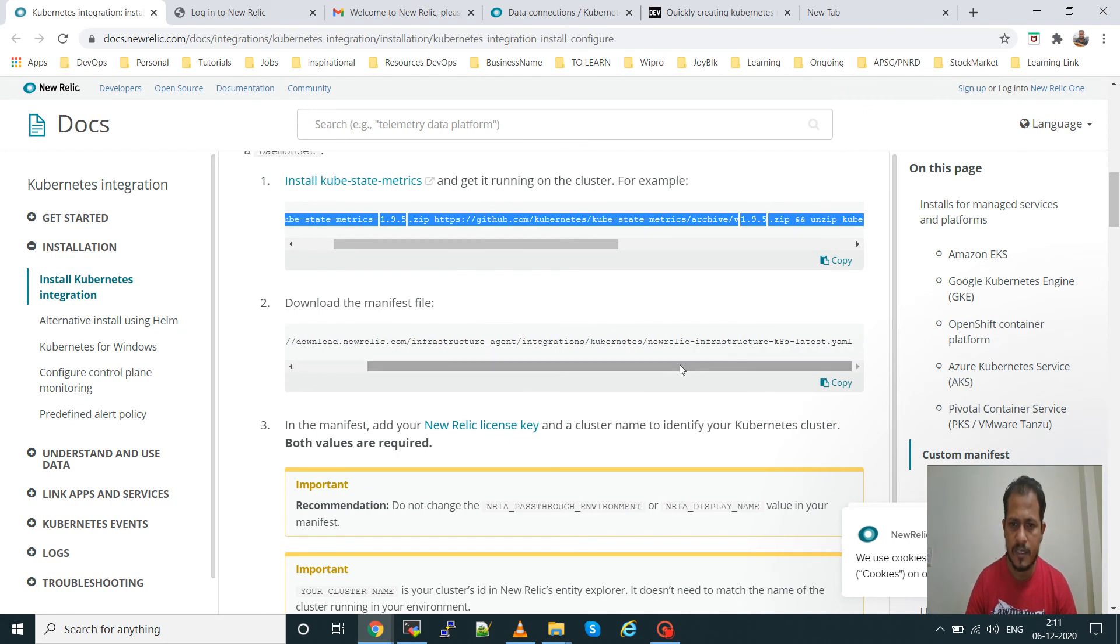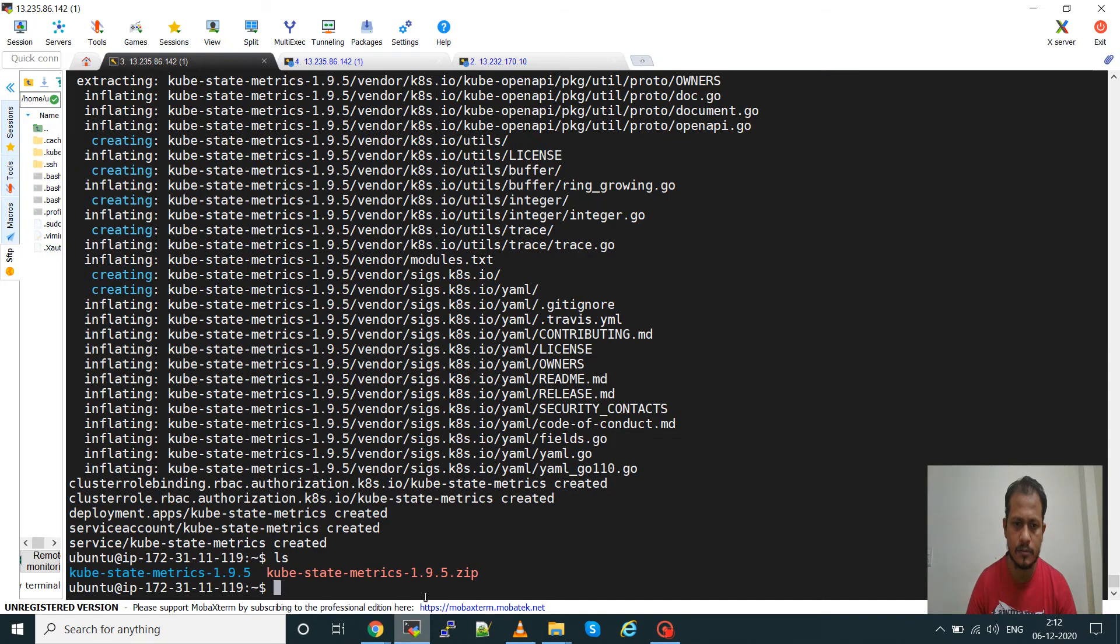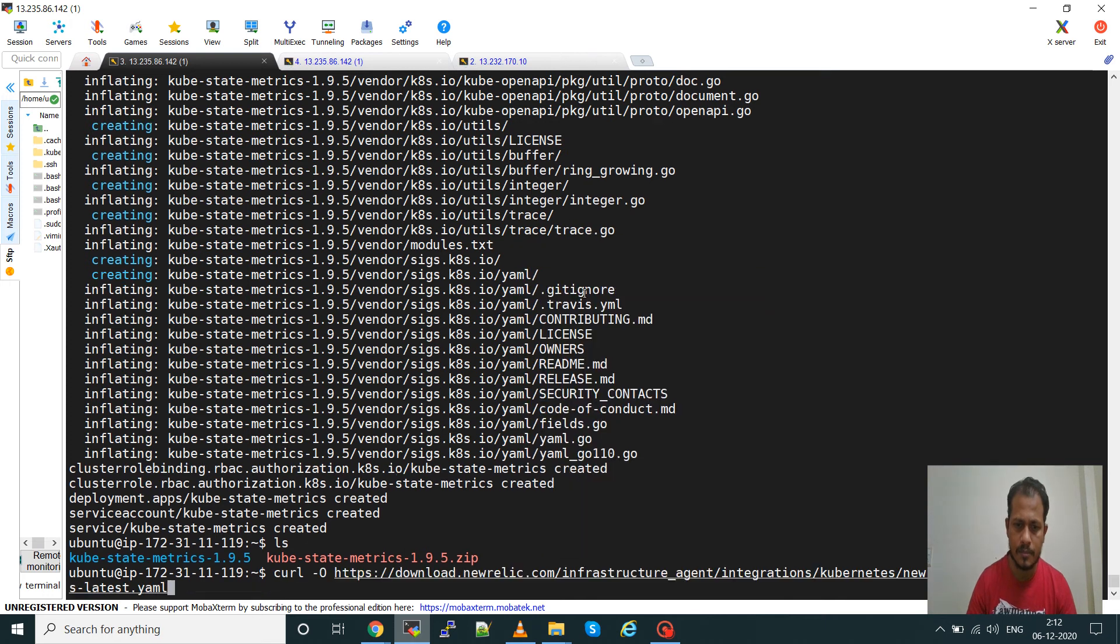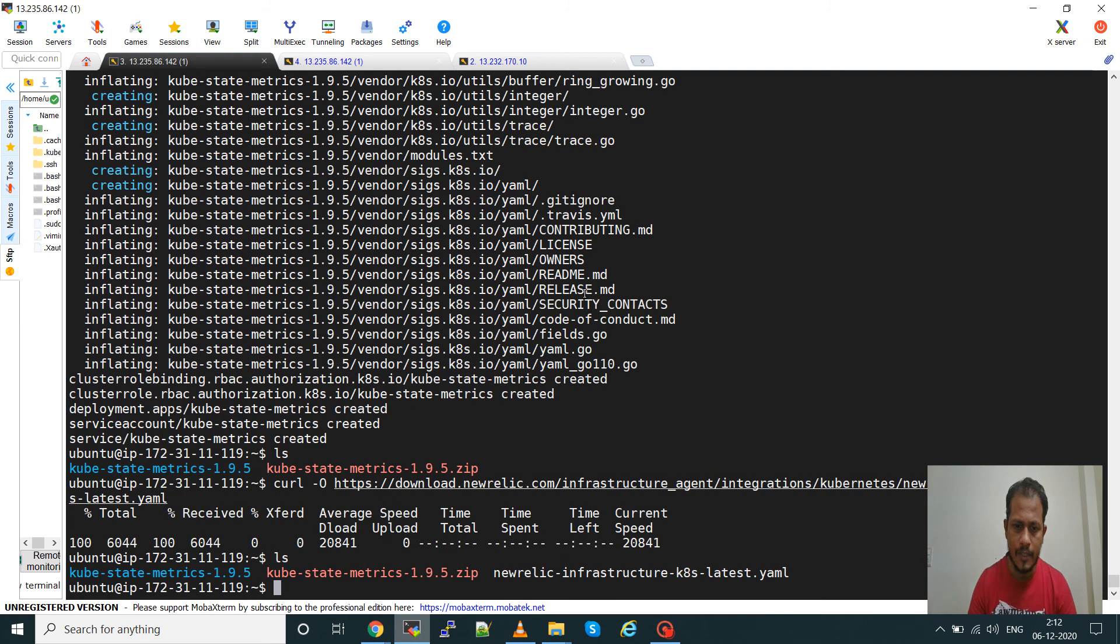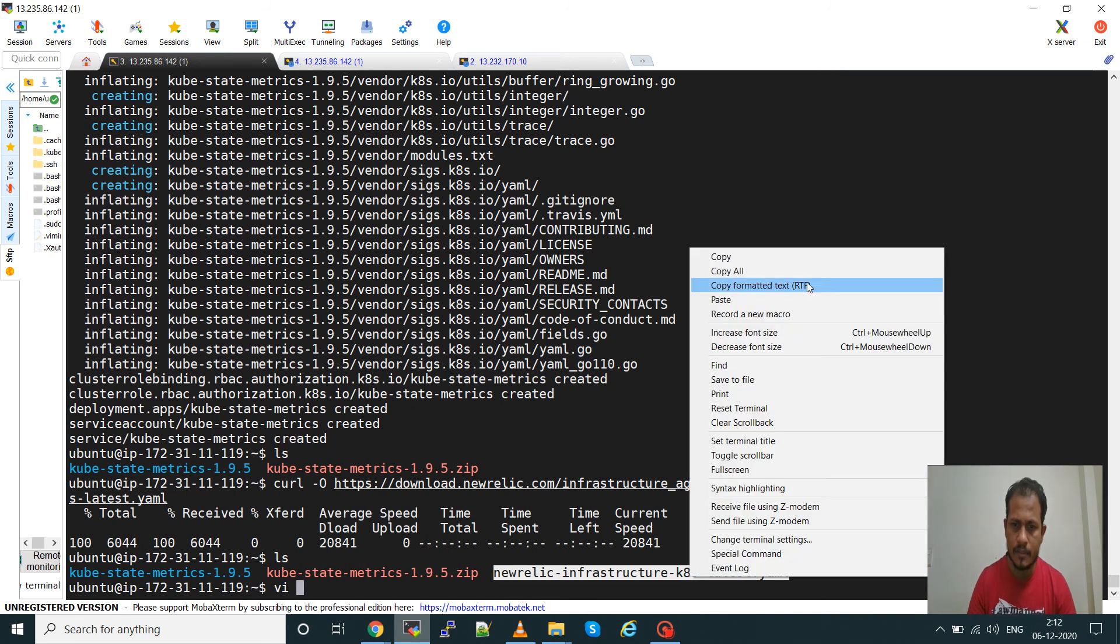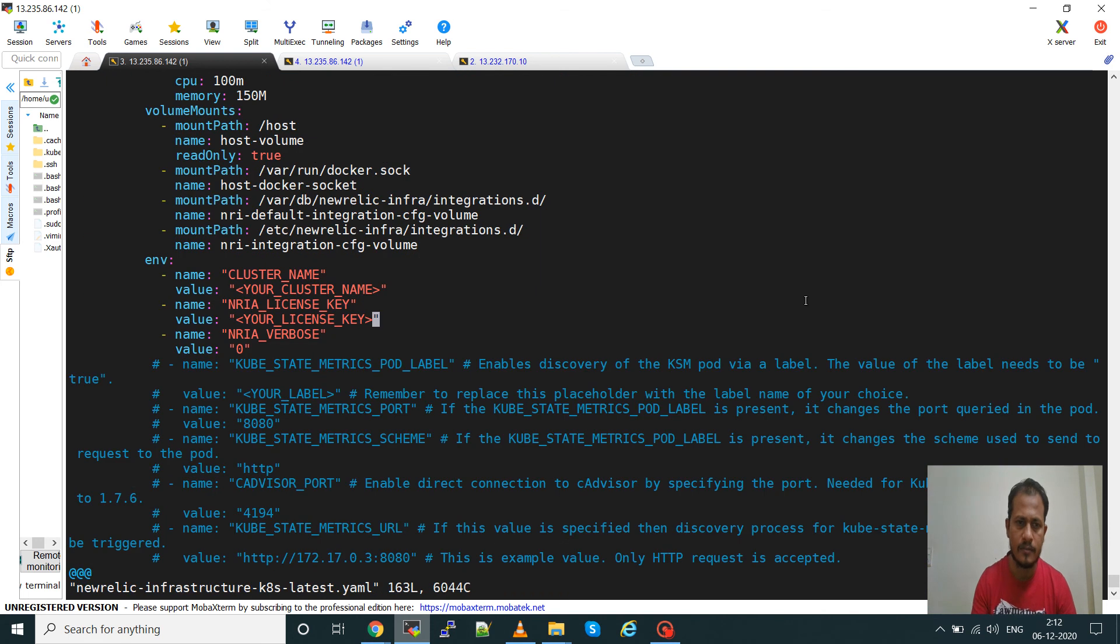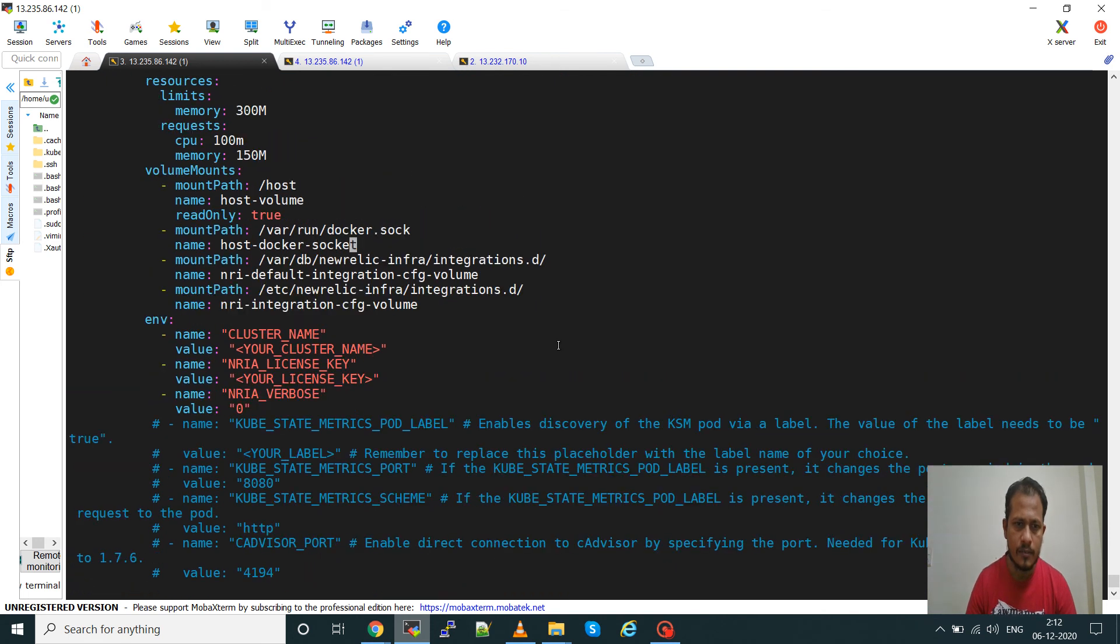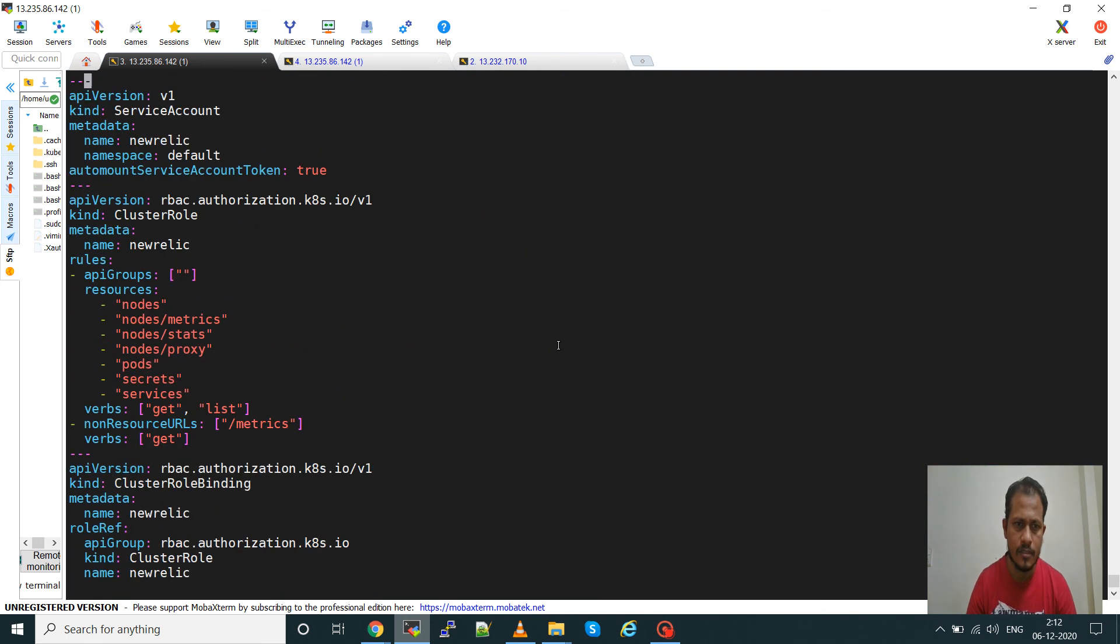This is the manifest file for the New Relic infrastructure. You will have to get that link, then go to here and paste it. So you get one YAML file. Open that manifest file.